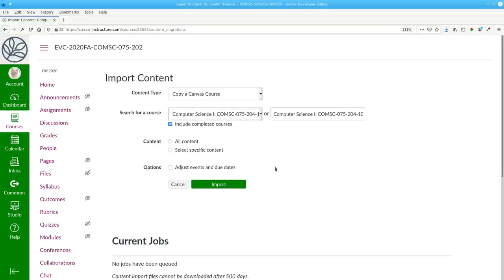While you could copy the entire course, it's often better to select specific content.